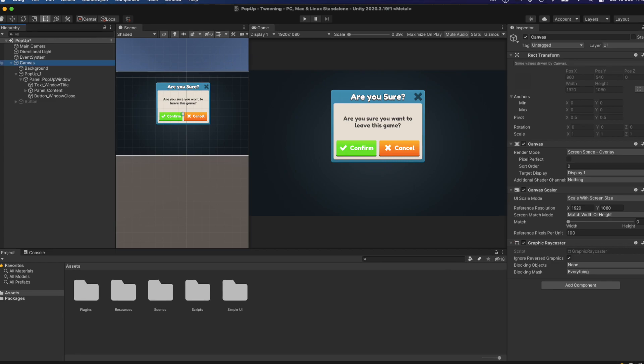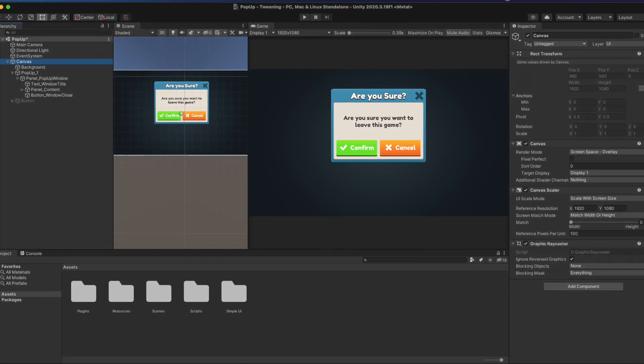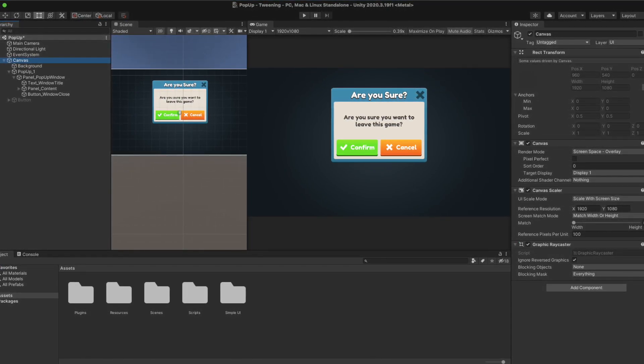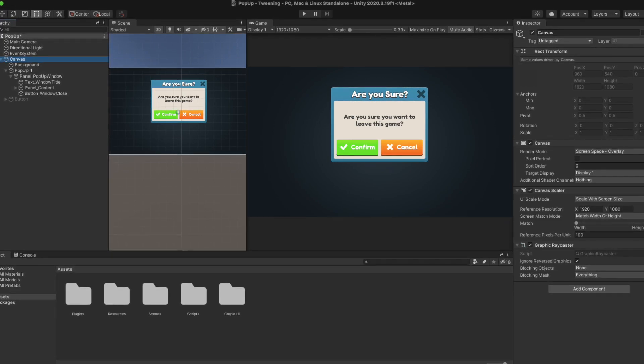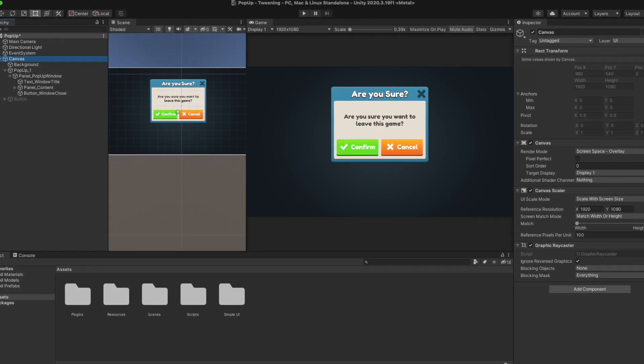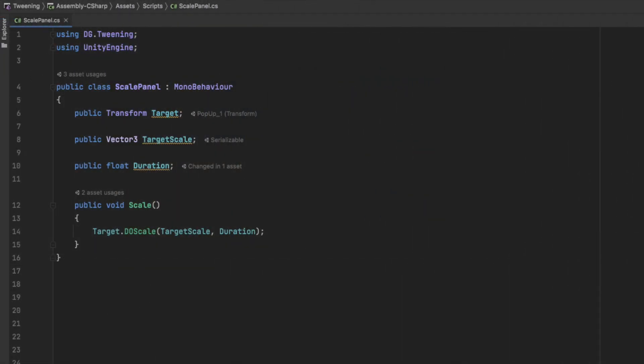In this project, we already have DOTween imported and a scene set up with a simple panel that we want to scale down to zero after the X is pressed. In the new script, let's add three public parameters: our target,